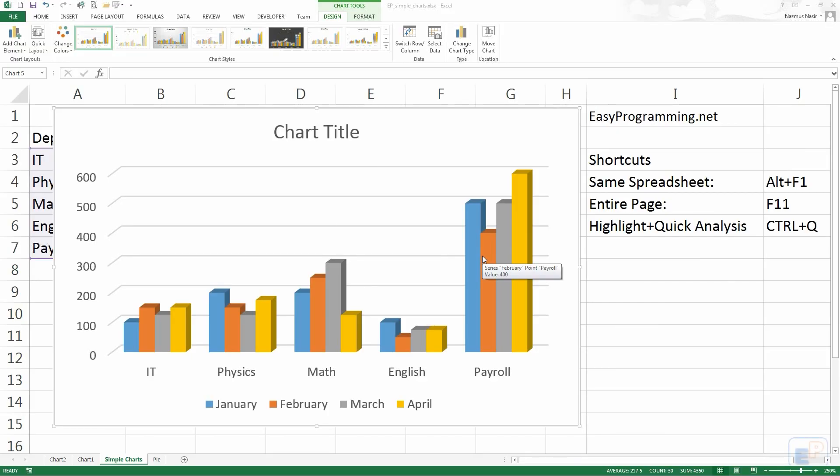Hey everyone, welcome to the next Easy Excel Tutorial part of EasyProgramming.net. This is tutorial number 3 in the simple charts series in Easy Excel.